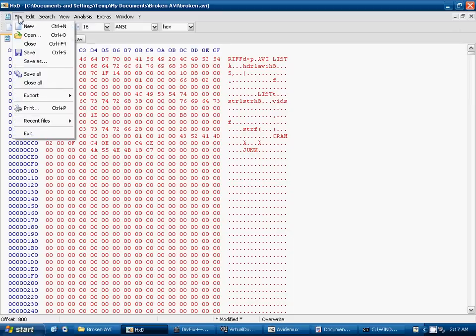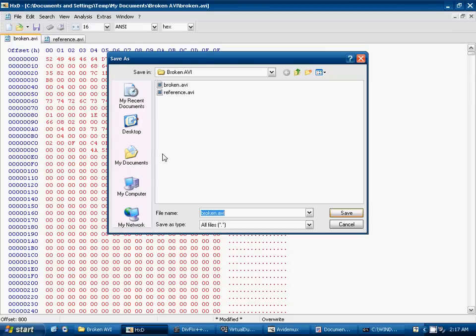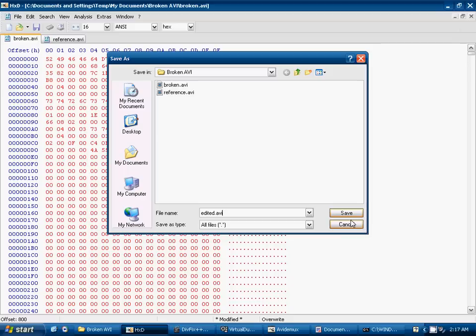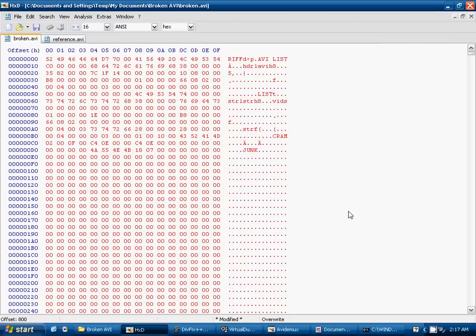So we've pasted all that into there. And we're going to save it as a new video. Call it edited and .avi. We've got to put the .avi in there. Go ahead and save it, and it'll save it as our new video.